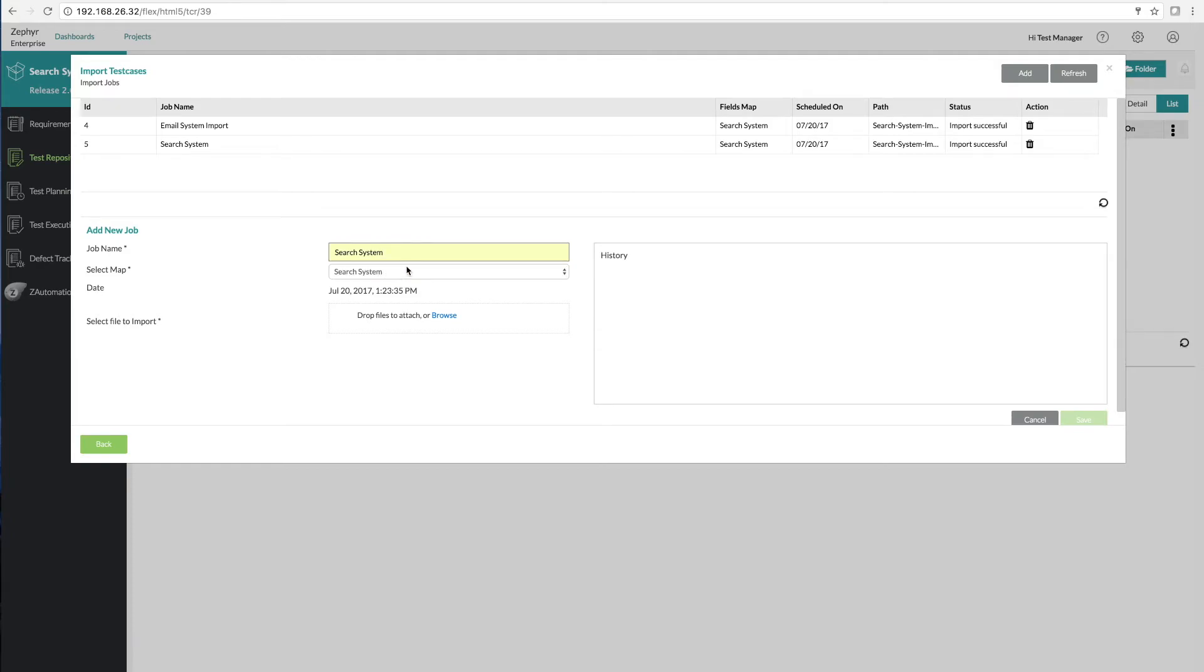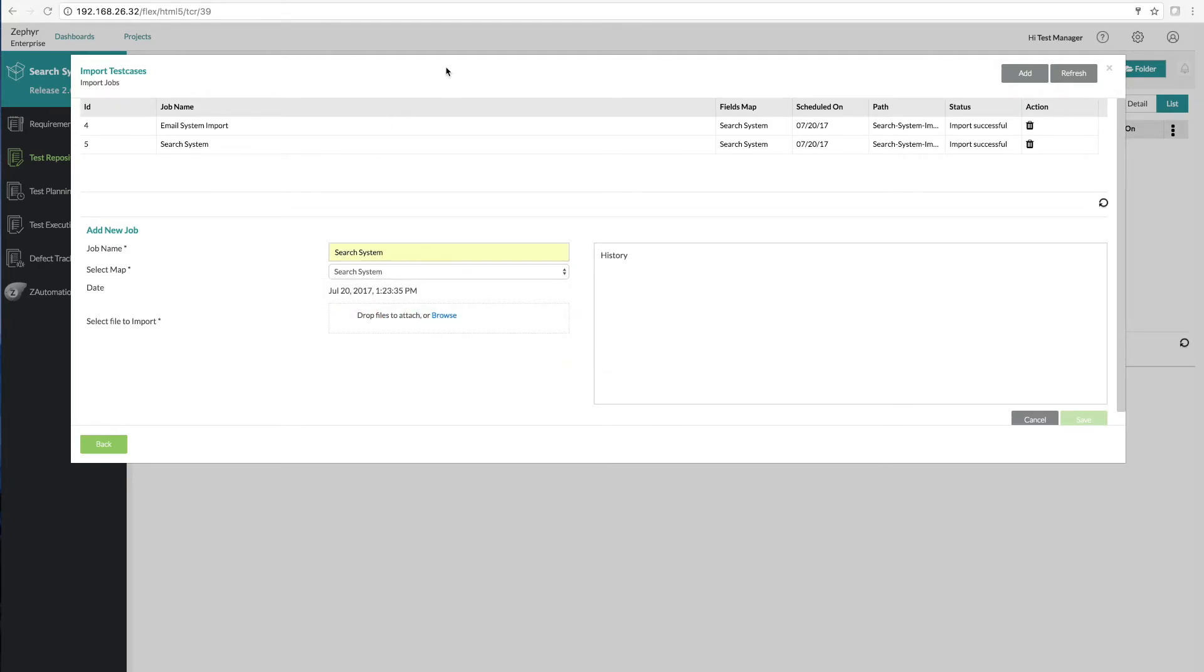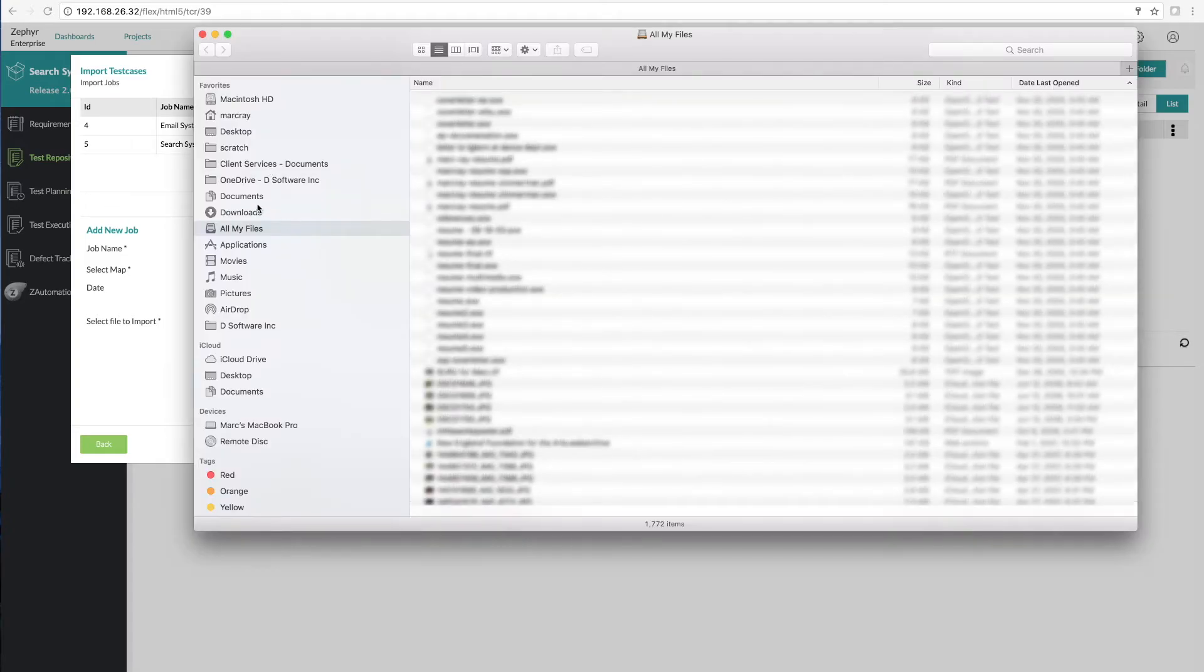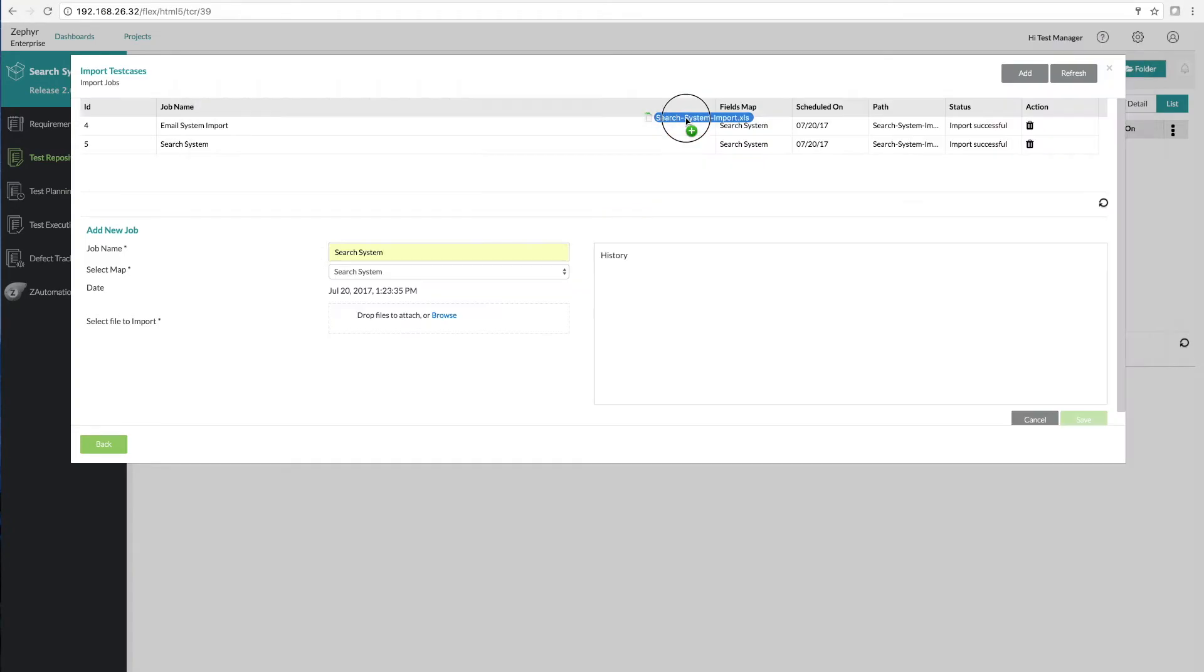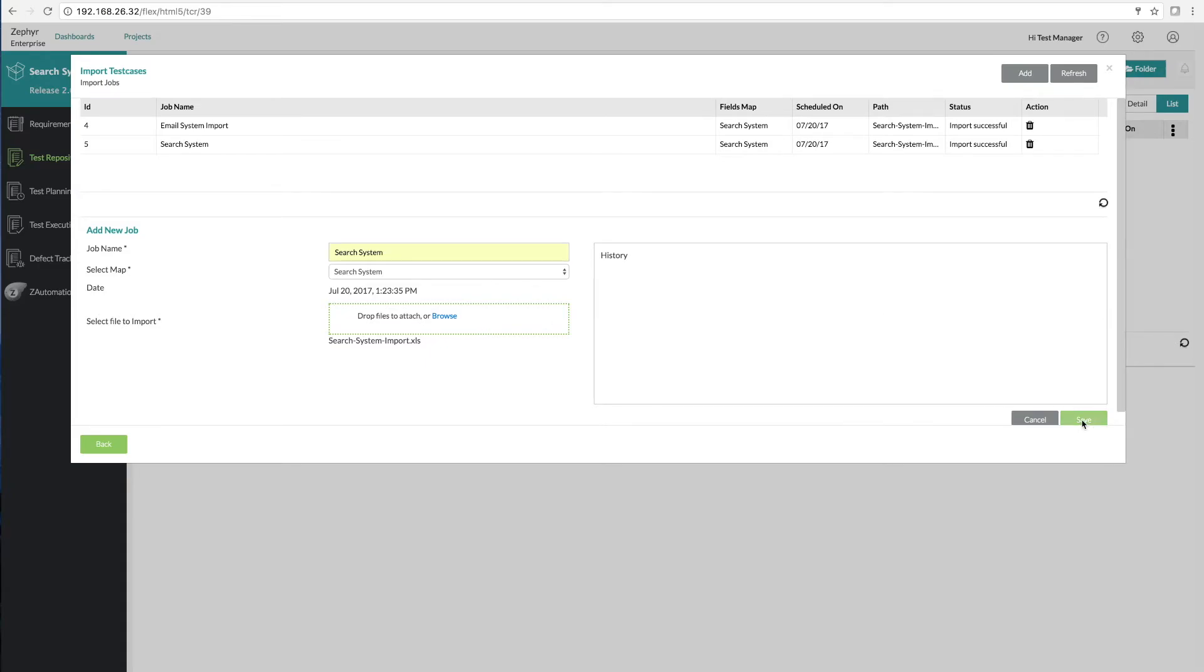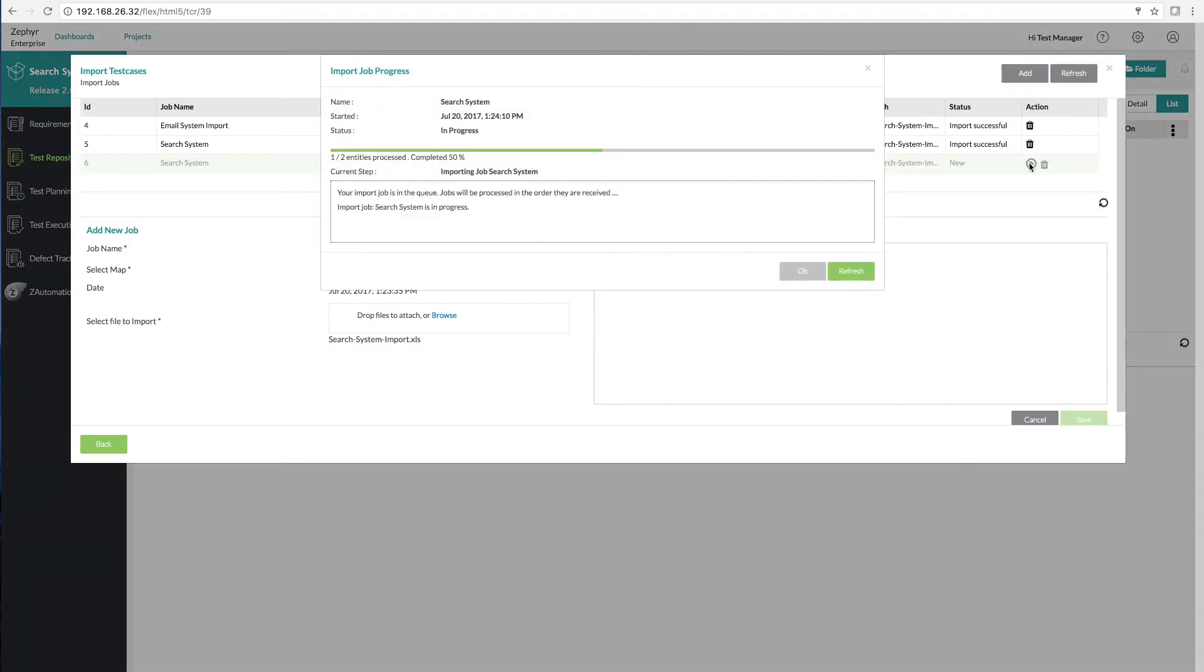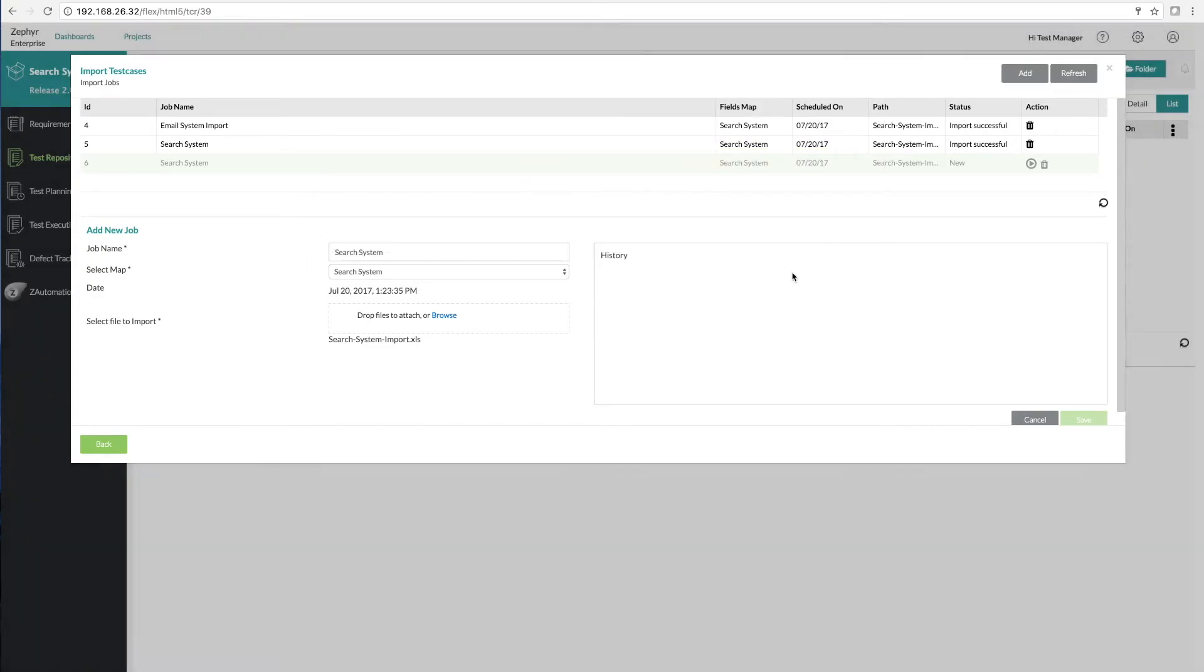We're going to call this our search system import and then simply drag and drop our file to go ahead and start the import. Once we click save on that job we then click the start button and our import completes in a matter of seconds.